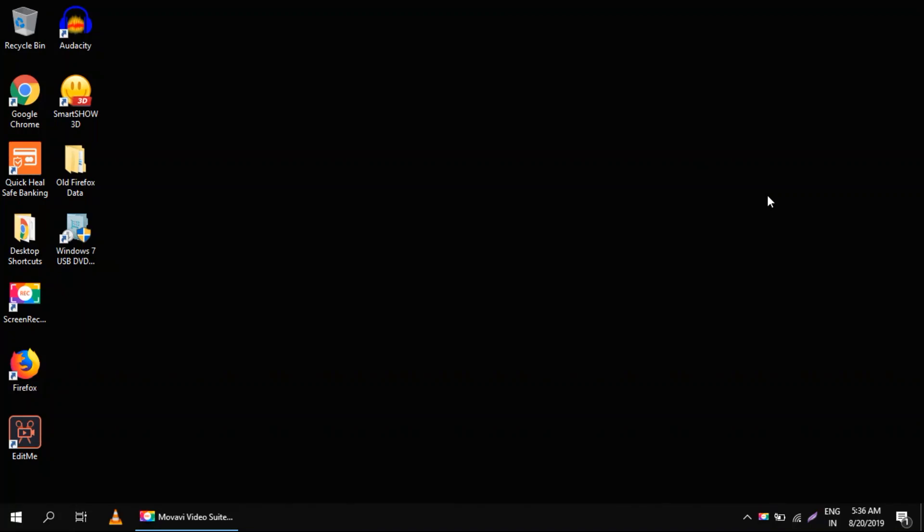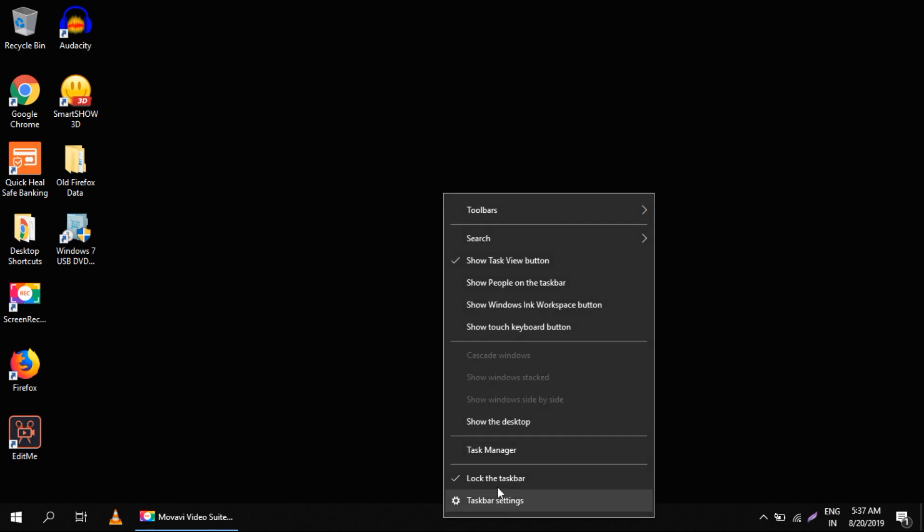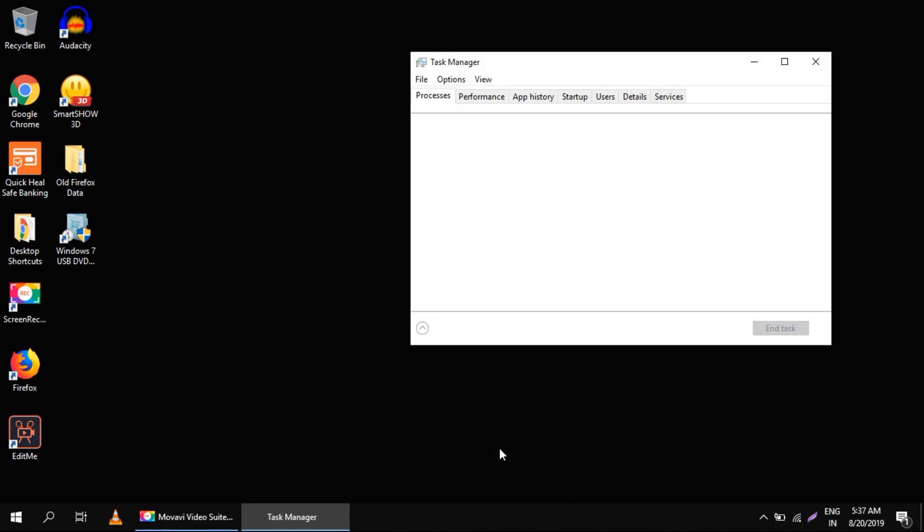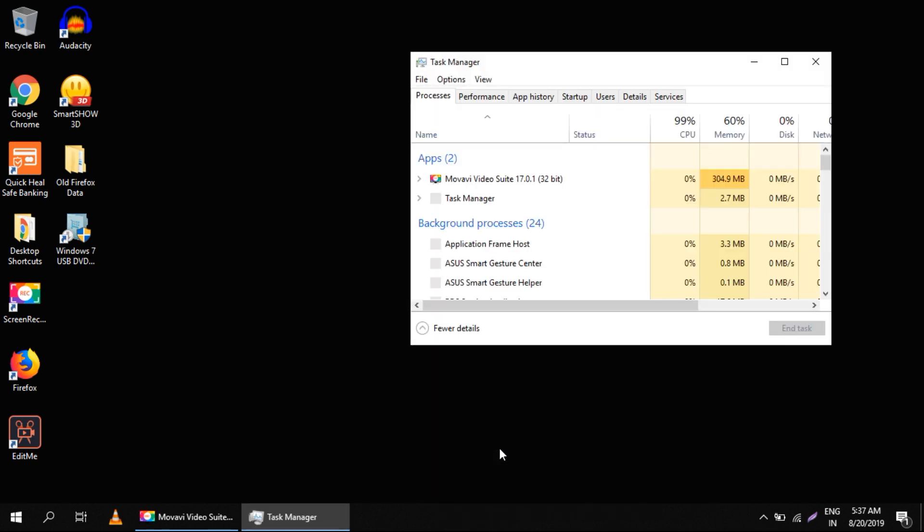Hello guys, I'm going to show you how to fix Windows 10 search not working problem. Firstly, you have to open Task Manager this way - right click here and just click on Task Manager.